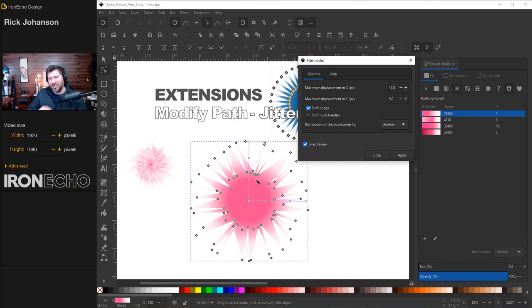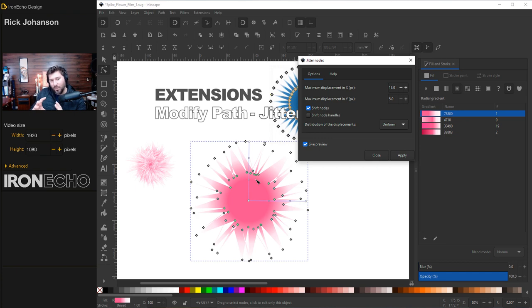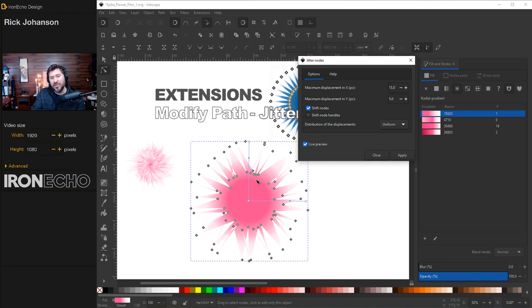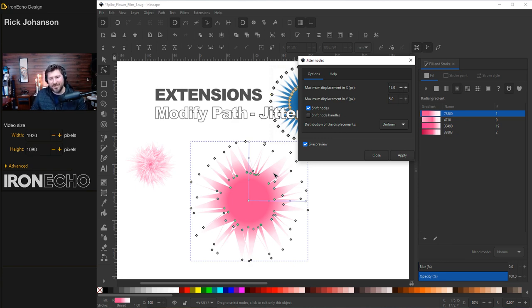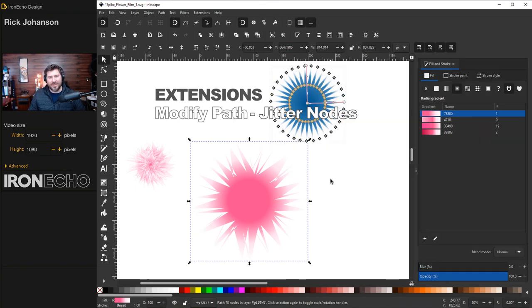If yours looks like just a bunch of zigzags, that means you might be at the wrong scale. So if that happens, try it again, but make your 35-point star way smaller. Zoom in and then try this jitter nodes or scale it up. If you still can't figure it out, let me know in the comments and we'll sort it out for you. Since I like the way this looks, I'll click apply.